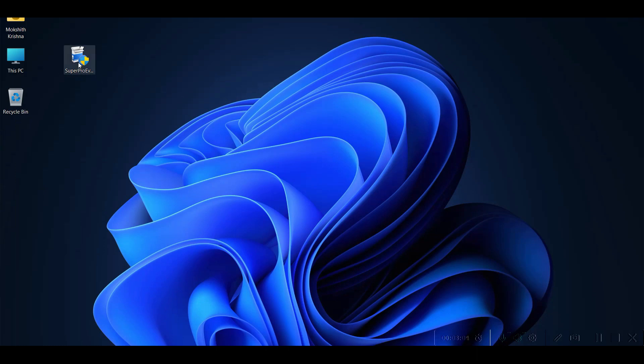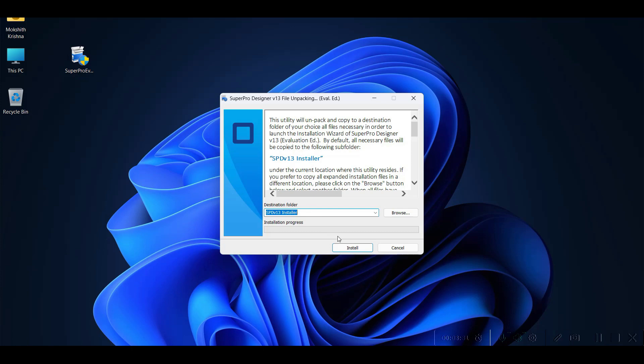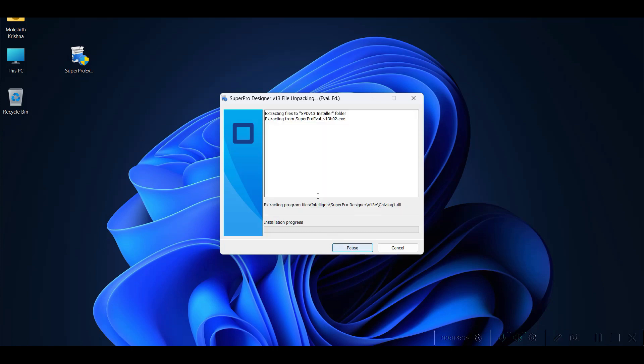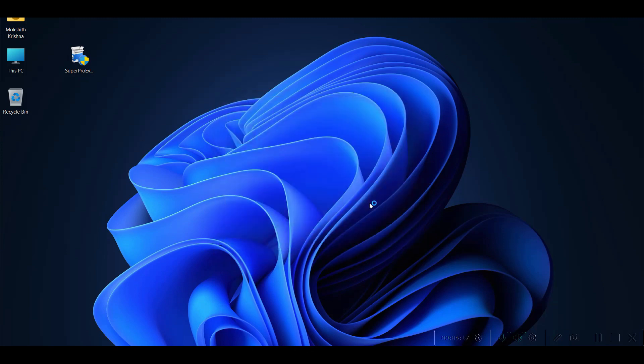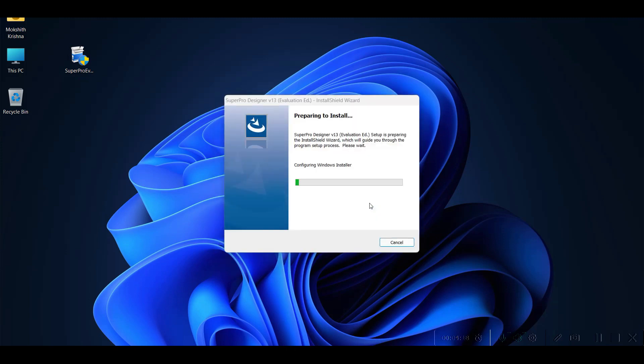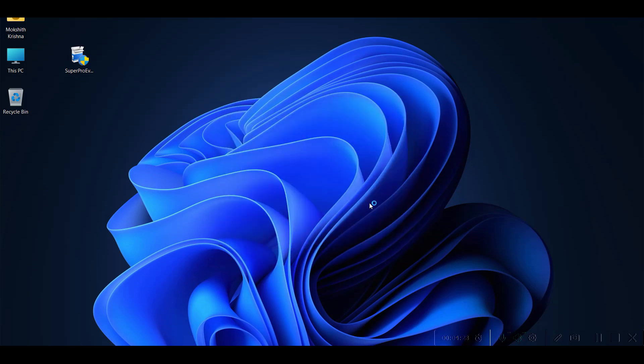You can notice this is the file which I have downloaded, around 500 MB. Just double click on this. First it will extract the files. Once it is extracted, it starts installing the tool.